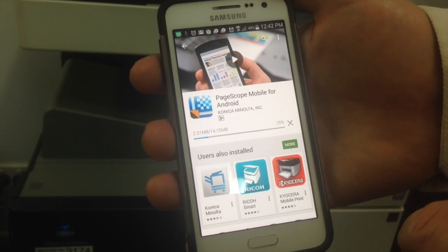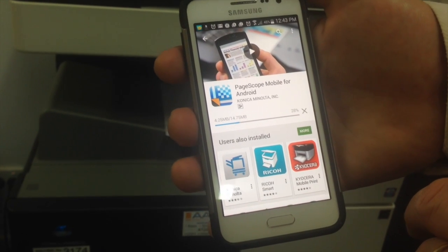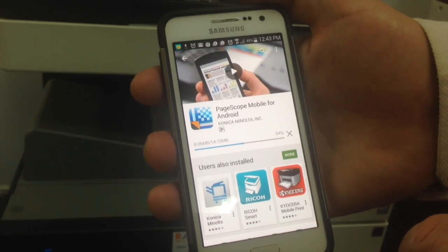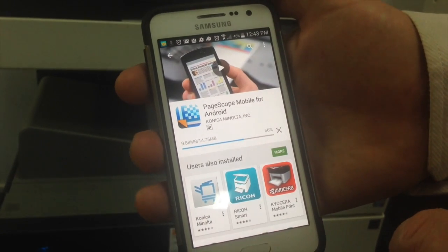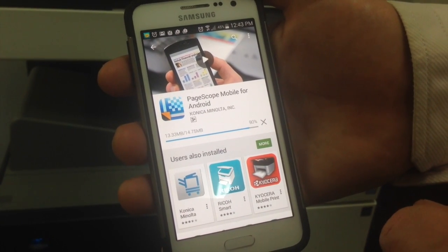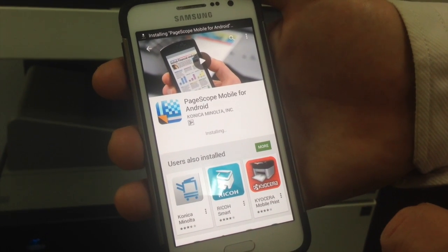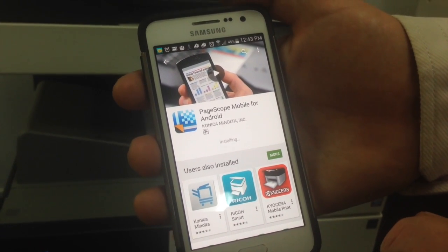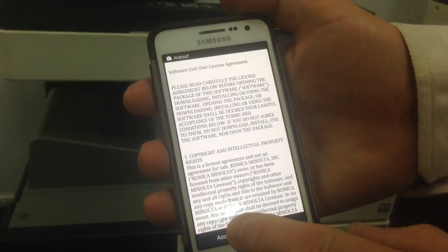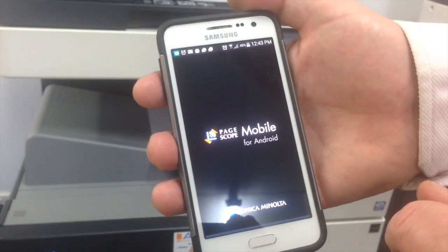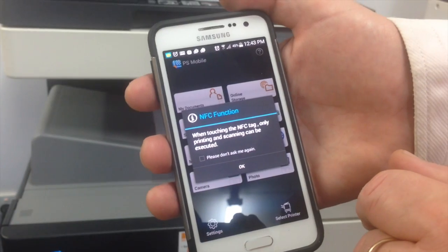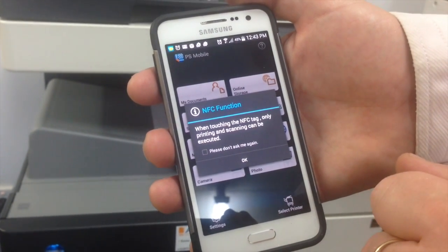Now we'll just wait for it to download and install. Depending on your internet connection speed, this might take a little while. It's about halfway now — and we're just about there. There we go, it's now installing and I can click on Open. We'll accept the terms and conditions, click OK on the release note message, and that's it.